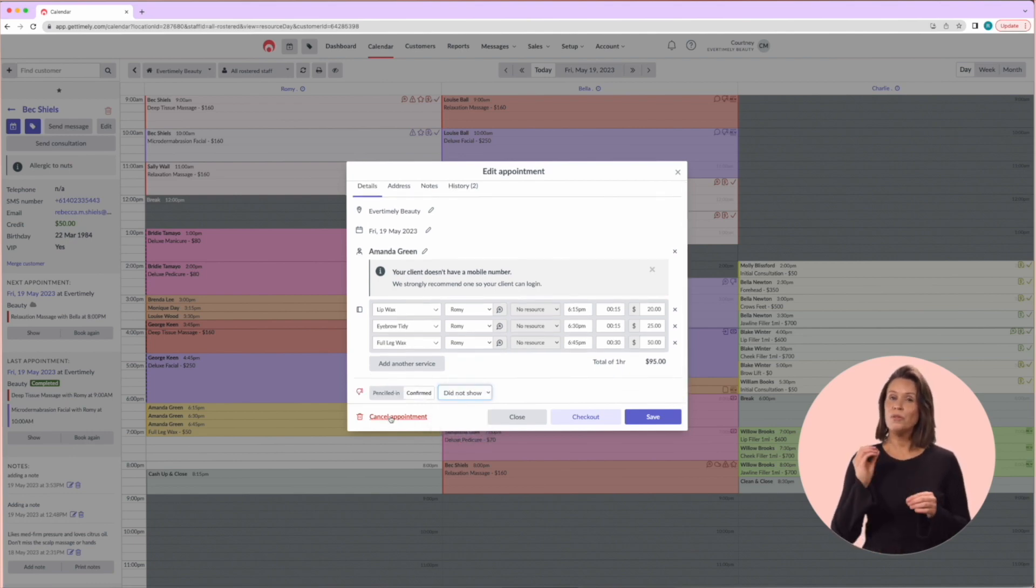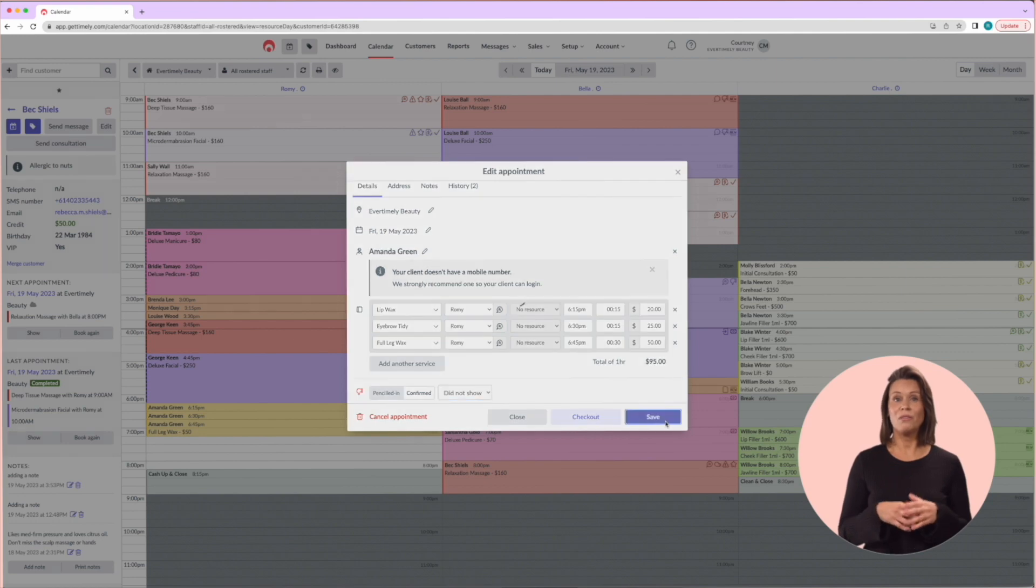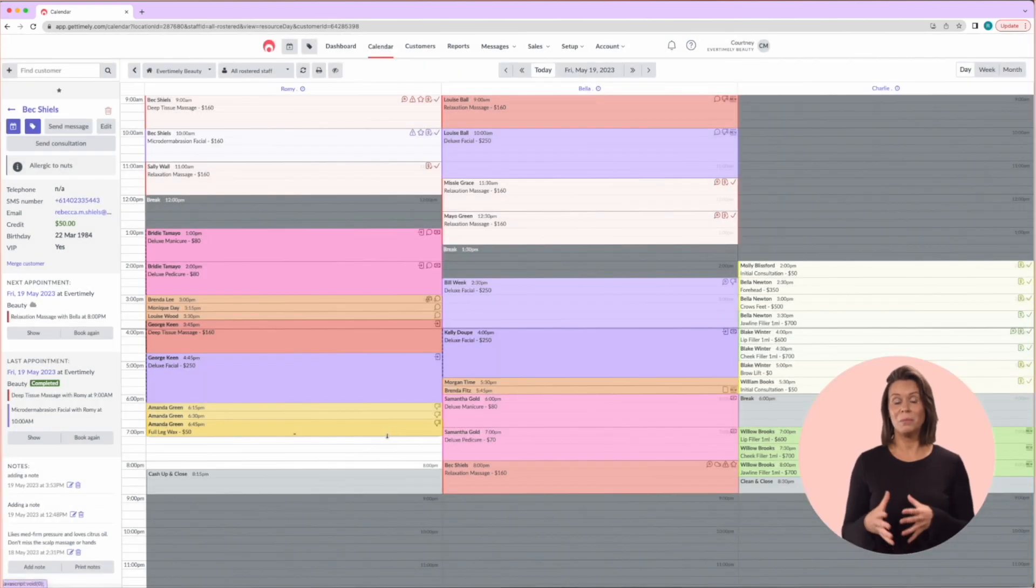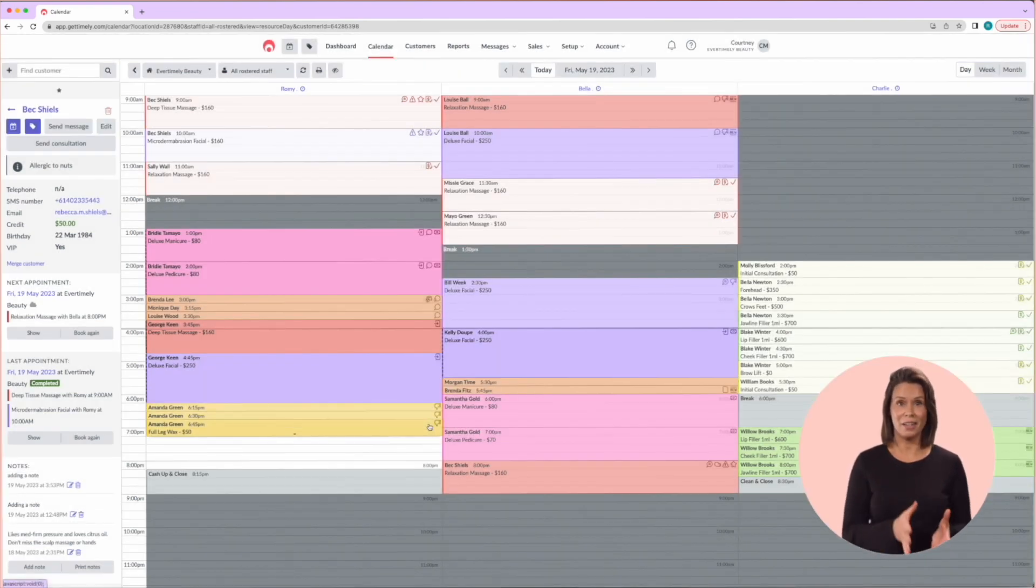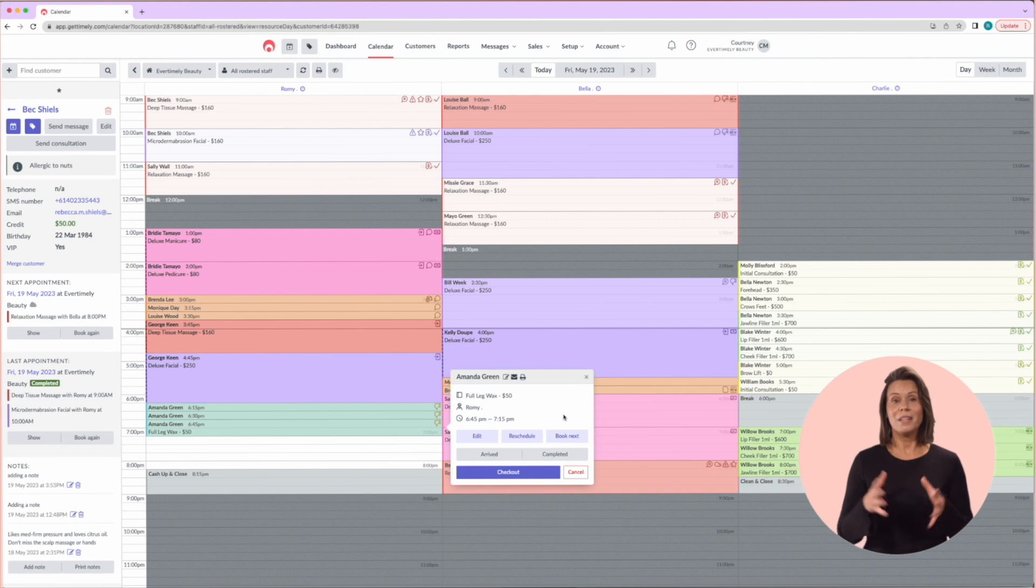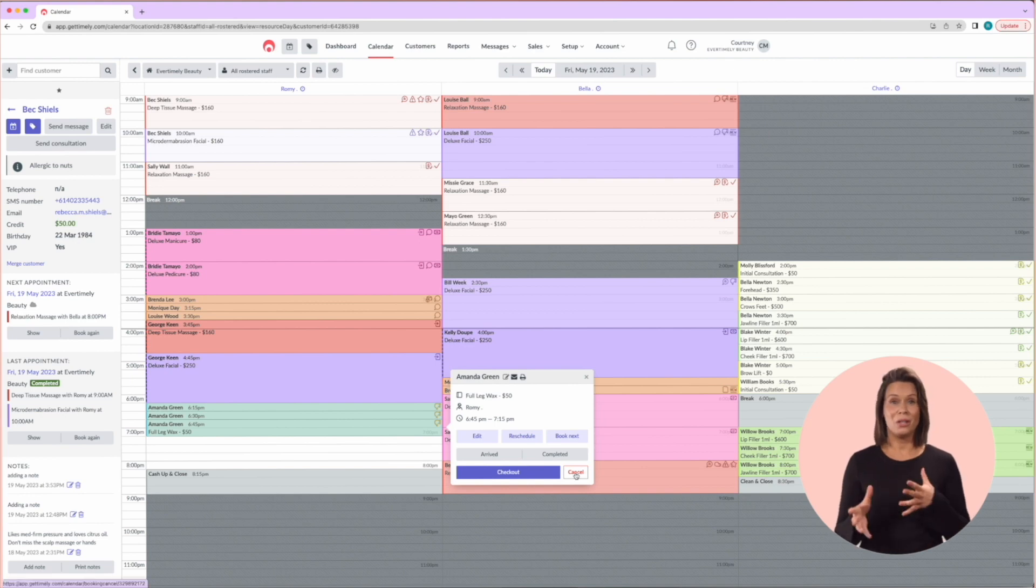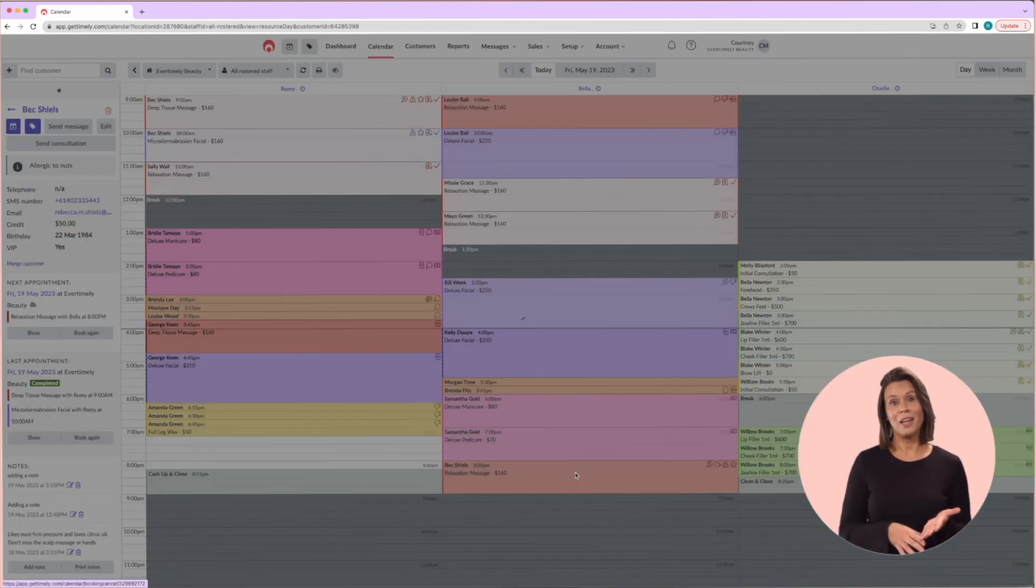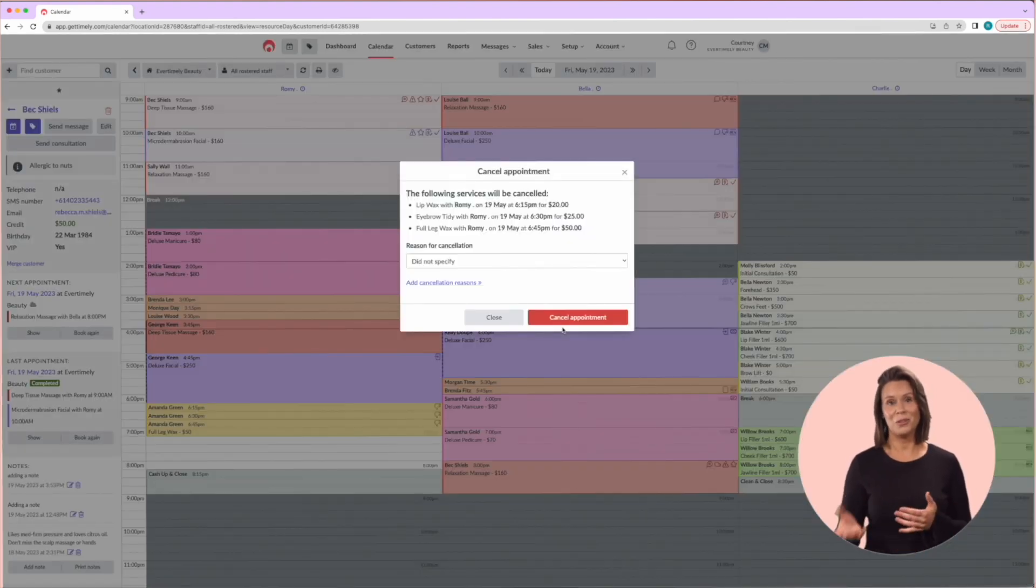This won't remove it from the calendar though, so if you want to remove it completely, you'll need to cancel it out of your calendar. Please note that you can also report on both cancelled bookings and no-shows.